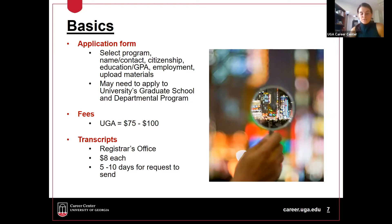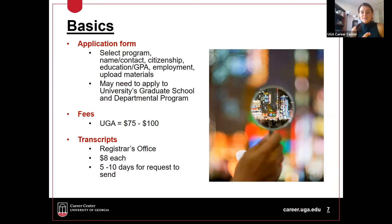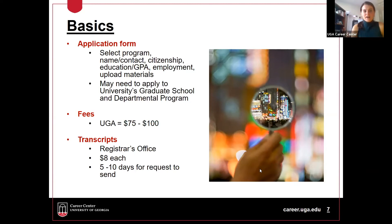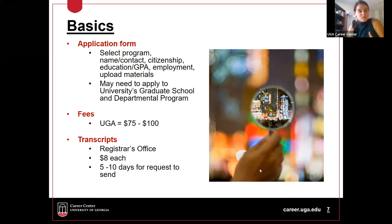What the application form looks like is selecting your program. You're going to have to put your name and contact information, report your citizenship status, and they're going to ask for education and GPA information absolutely hands down. If you have any employment opportunities or are looking for an assistantship, you're going to have to upload some of those materials into that application.